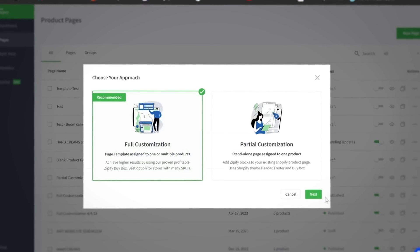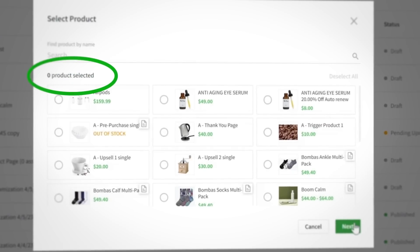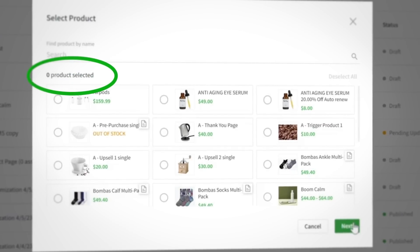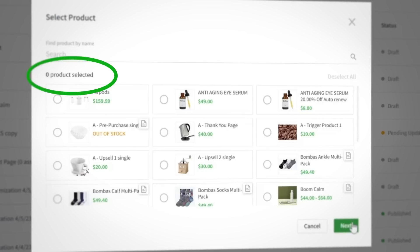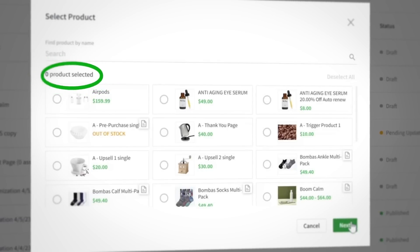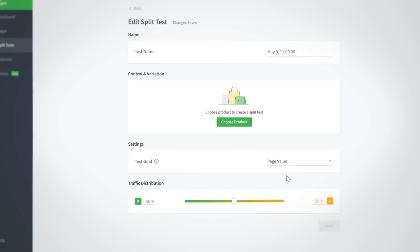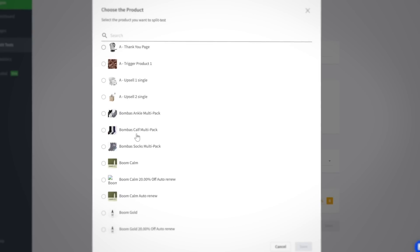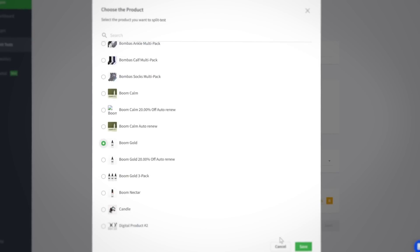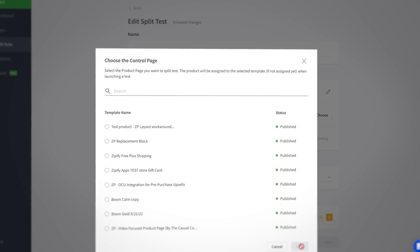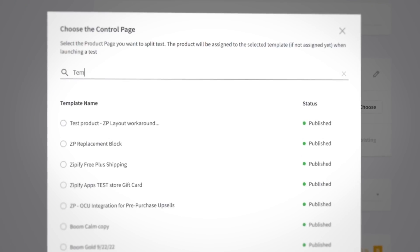That's not all! You also have the option to create a template without assigning any products to it. Templates with zero assigned products are a great way to split test your fully customized product pages against one another. You can have as many zero assigned product templates as you like, and when you start a split test for a product page, you'll have the option to select one of those templates to test against your control page. By choosing a page with zero assigned products to be your variant, the app will automatically fill in the product info with the product on your control page.